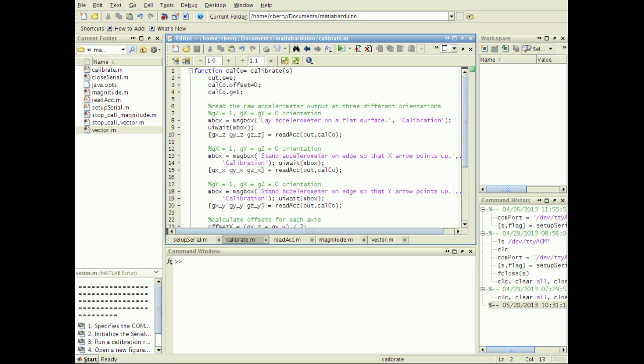The second reason is because the Arduino converts the analog accelerometer voltages to unitless integer values between 0 and 1023. It would be more meaningful to know the acceleration in units of 1g, where 1g is 9.8 meters per second squared.